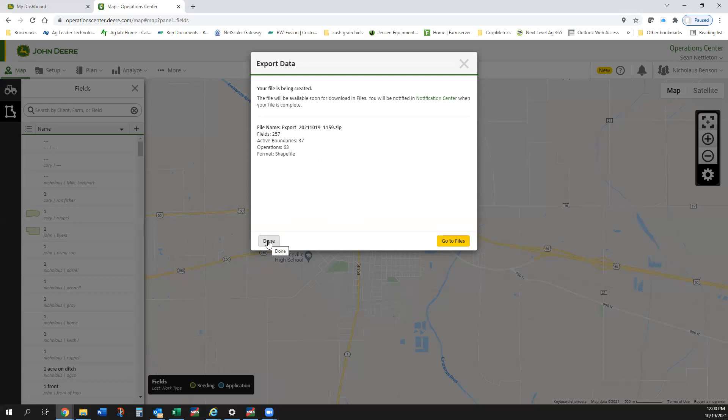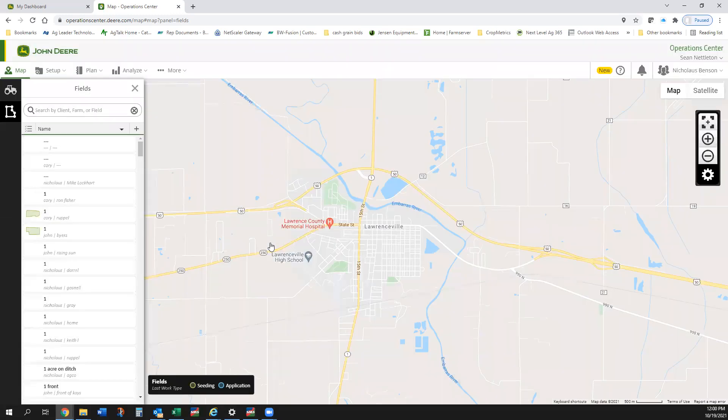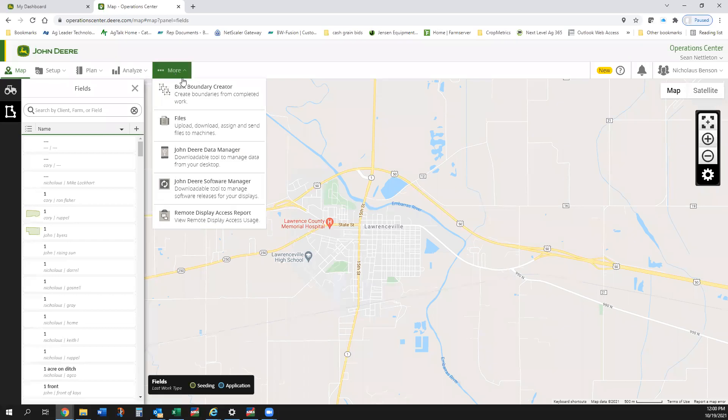We can hit done or we can hit go to files. I'm going to hit done because I don't want to go directly to the files, because that is the second way that we can download data. So I'm going to go up here to More and I'm going to go down here to Files.